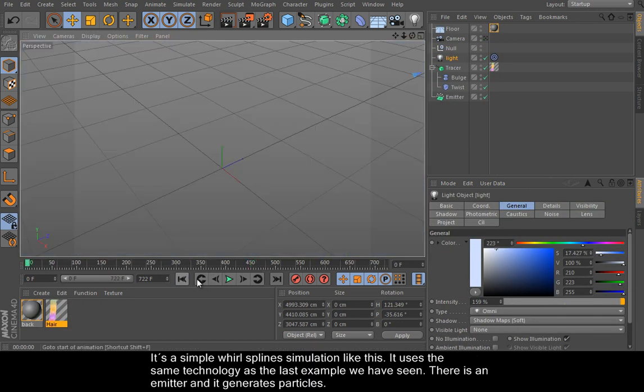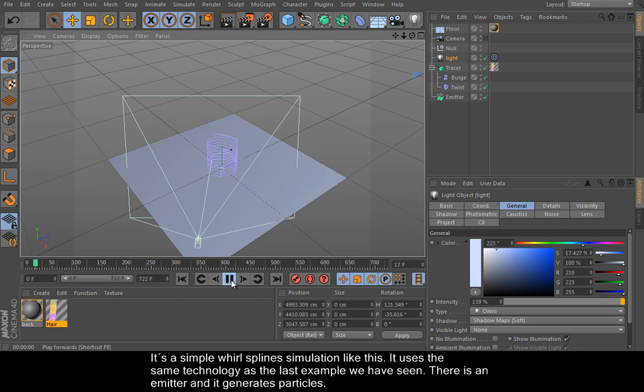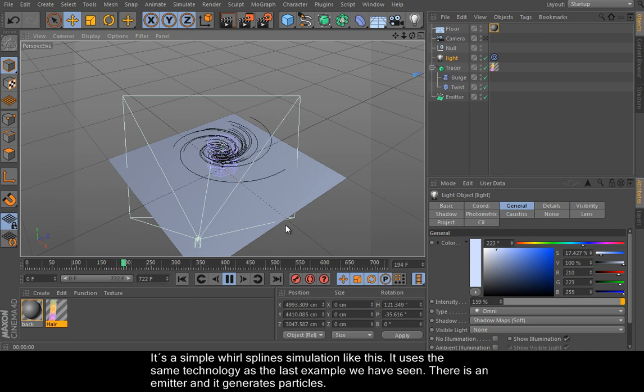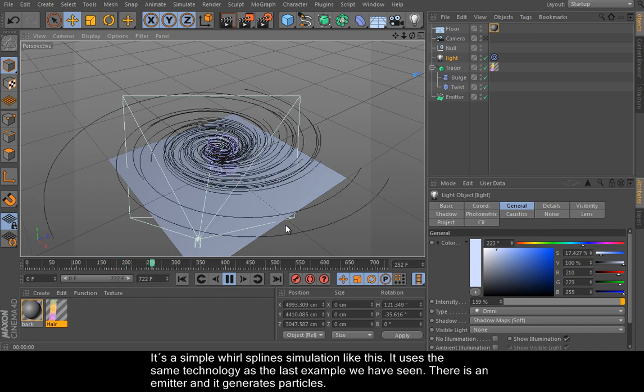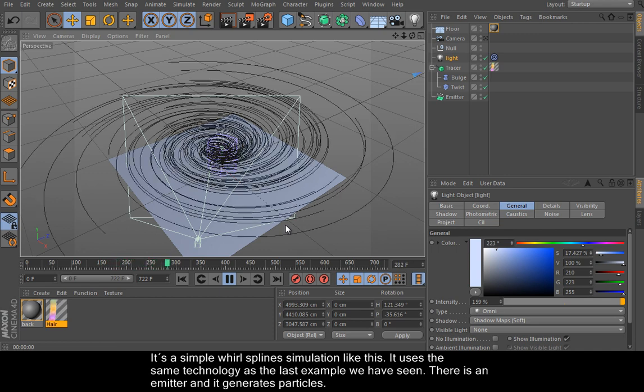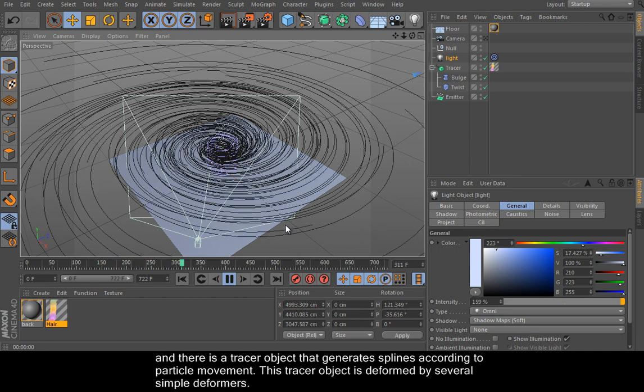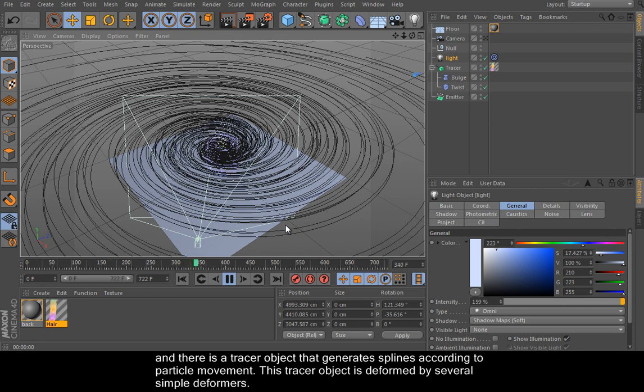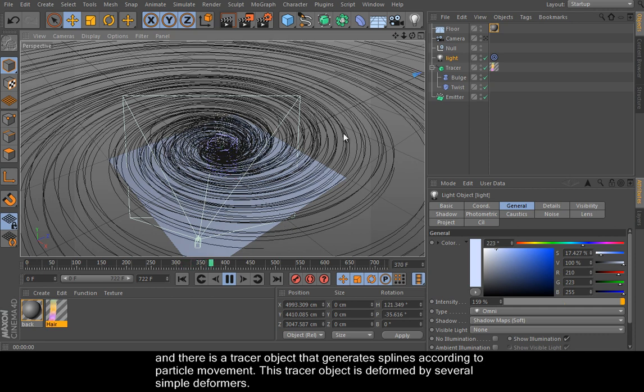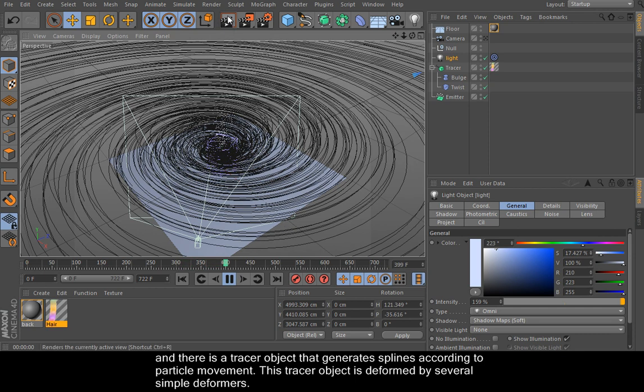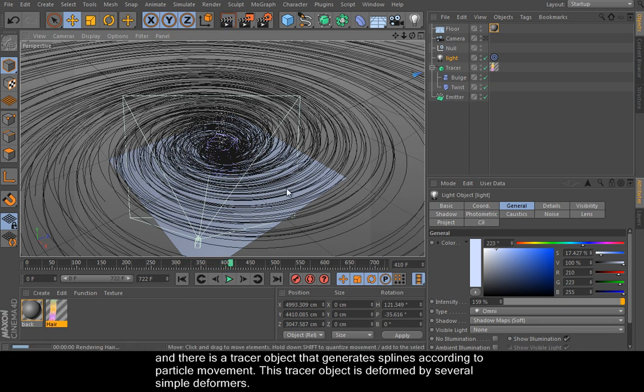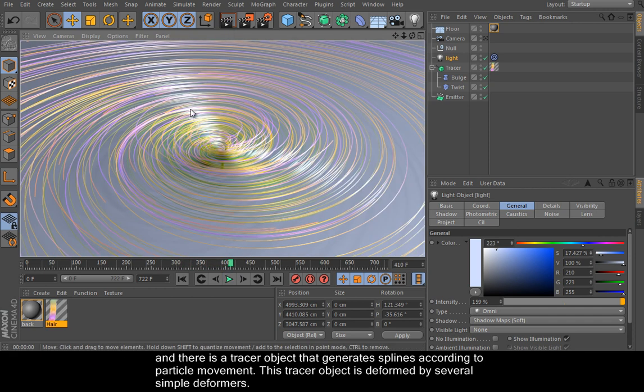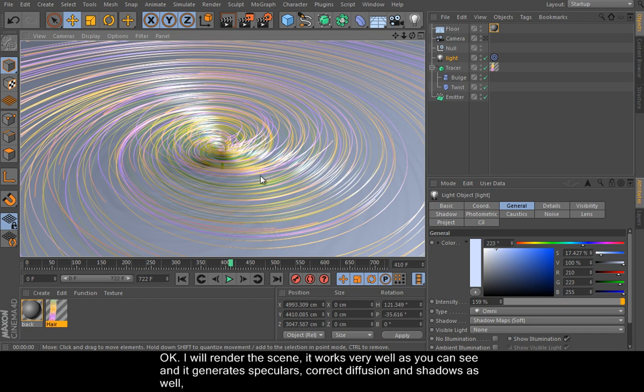It's a simple spline simulation like this. It uses the same technology as the last example we have seen. There is an emitter and it generates particles, and there is a tracer object that generates splines according to particle movement. And this tracer object is deformed by several simple deformers. I will render the scene.